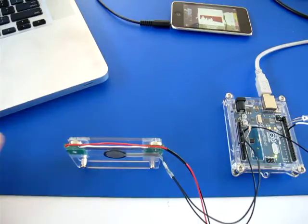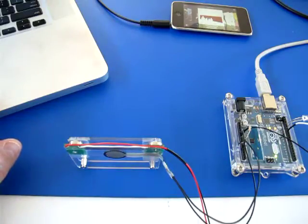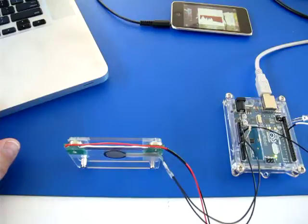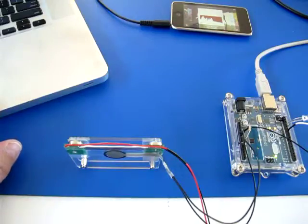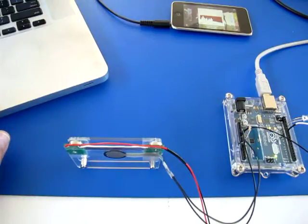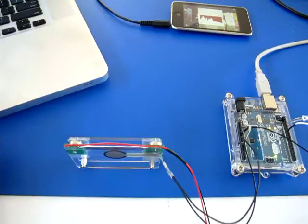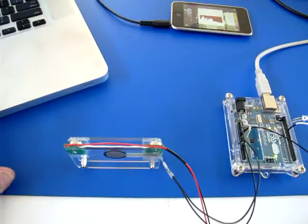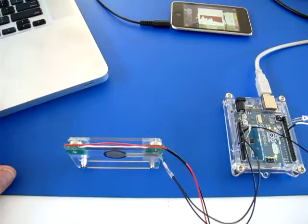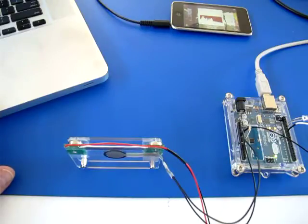And interestingly, while I'm sitting here programming this device, of course I'm using my MacBook Pro, and realized that this essentially is the click I want to go for, which is the trackpad of my MacBook Pro.